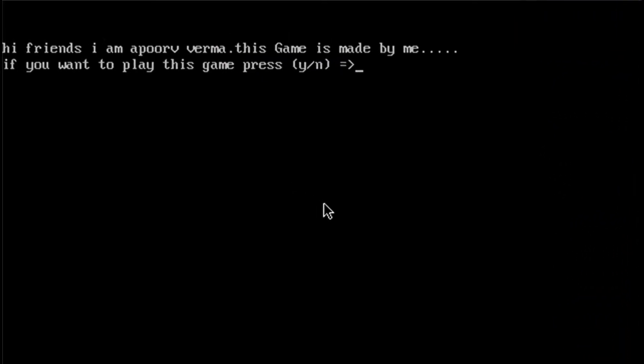Hi friends. I am Apoorv Verma. This game is made by me. If you want to play this game, press yes or no. Why? I want to play.